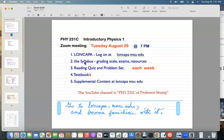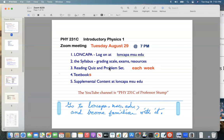On LON-CAPA you'll find the syllabus, which shows what you need to do during the course — things like the grading scale, exams, and resources. There'll be a reading quiz and a problem set each week. The reading quiz is short, probably half an hour, just to make sure you've looked at the chapter. The problem set will be long — maybe five to eight hours of homework problems based on the chapter — and there'll be one each week.